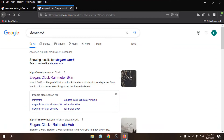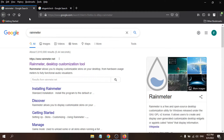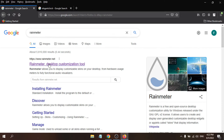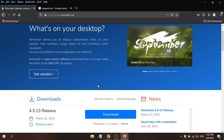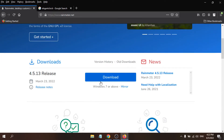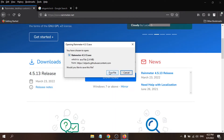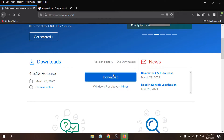Go to any browser and in Google search for Rainmeter. After searching for Rainmeter you'll find a link for the Rainmeter desktop customization tool. Just open it and click on the download option.